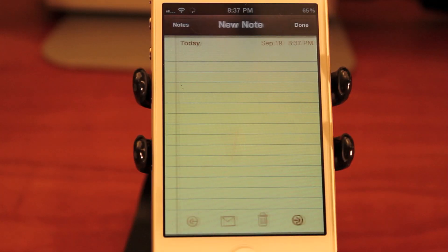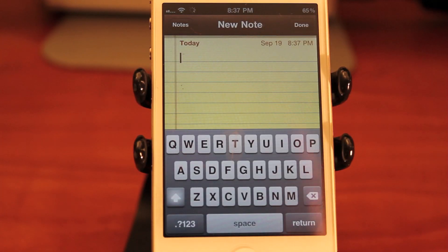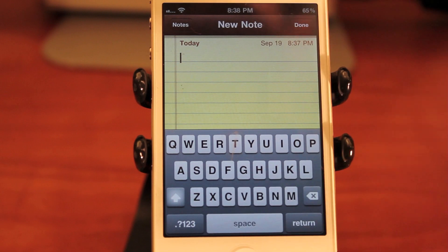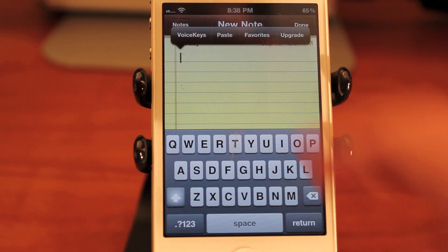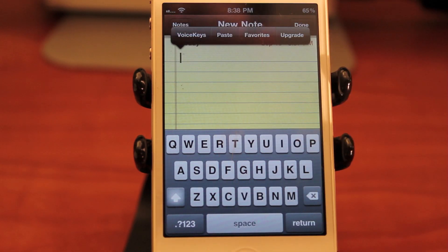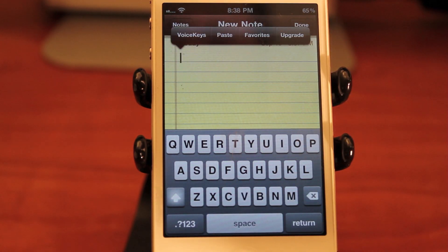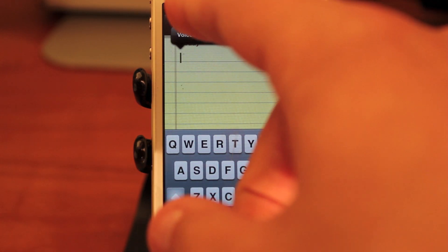But how does this work? You use the action menu, which is simply displayed by tapping once, and you can see Voice Keys is right there. The minute you press it, your voice recognition begins. So let's do it.